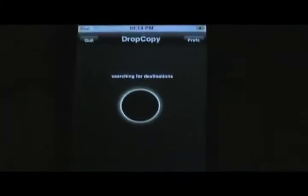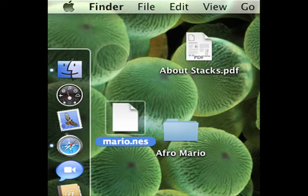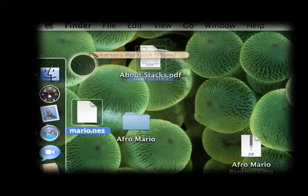Then, on your iPod, open up DropCopy — the interface should look something like this. When you send the file to your iPod, you must have DropCopy open. Then, when you drag the file over top of the portal, a tab will come up. Drop the item on the tab and it'll send it to your iPod.